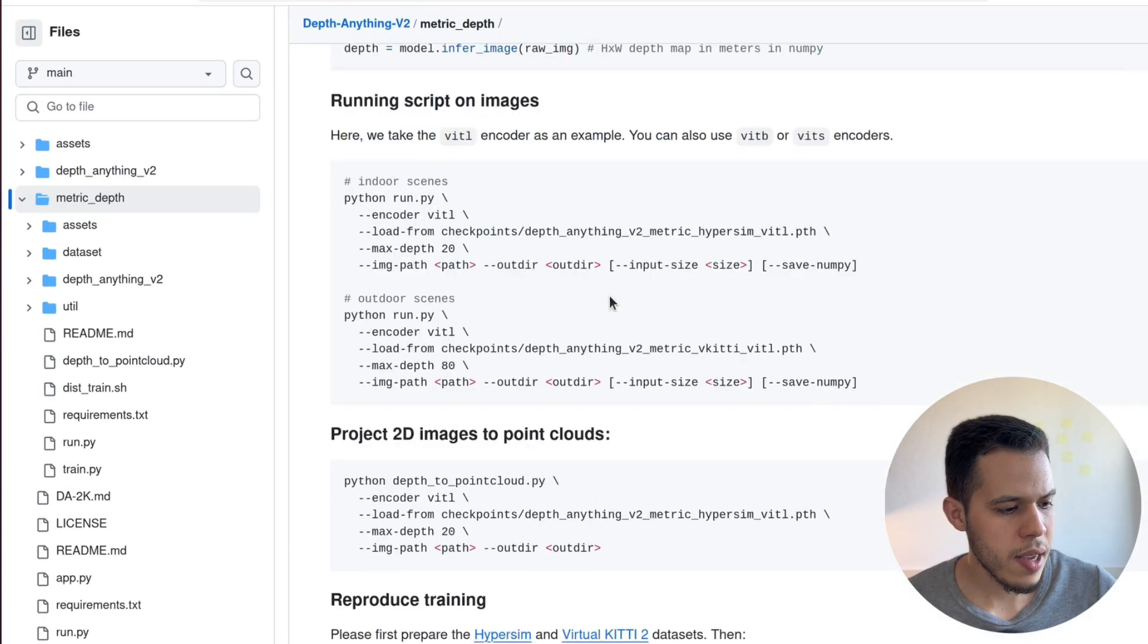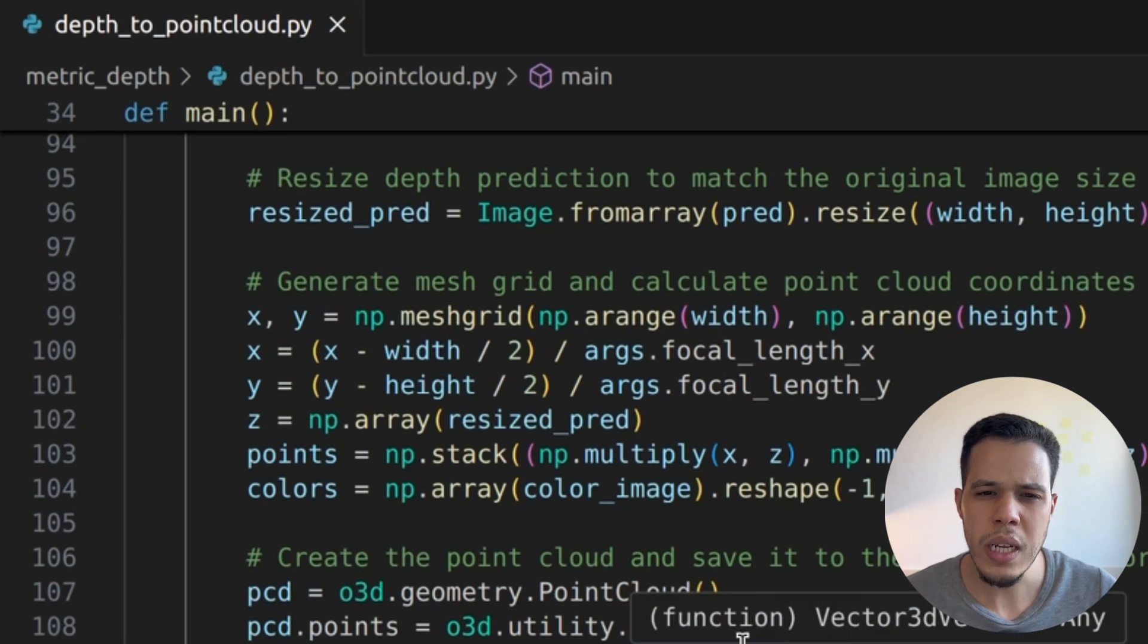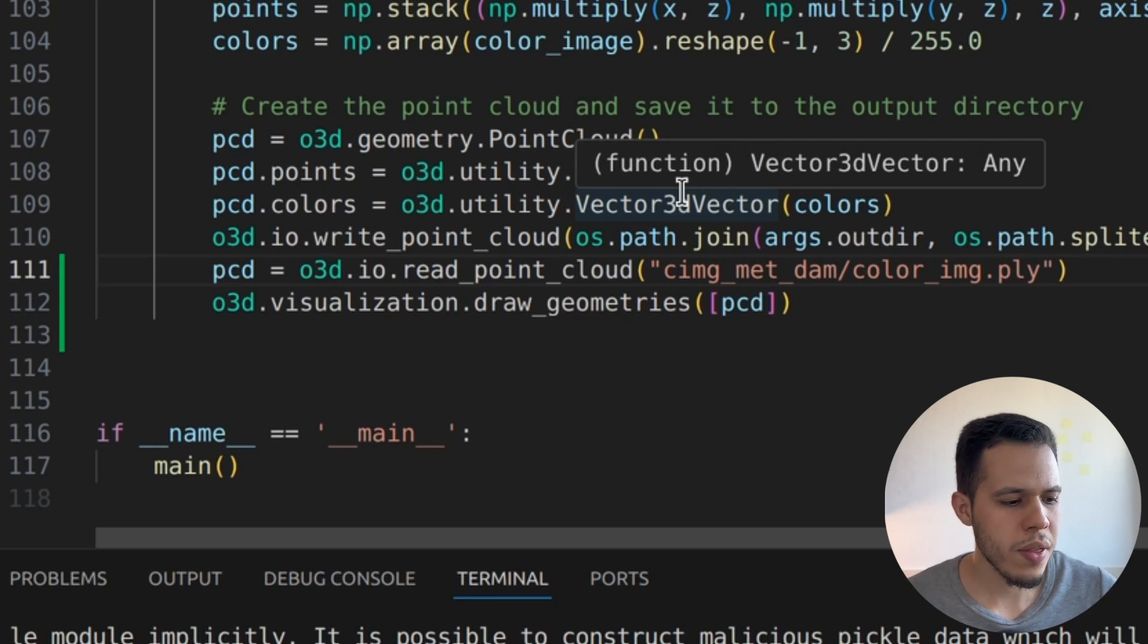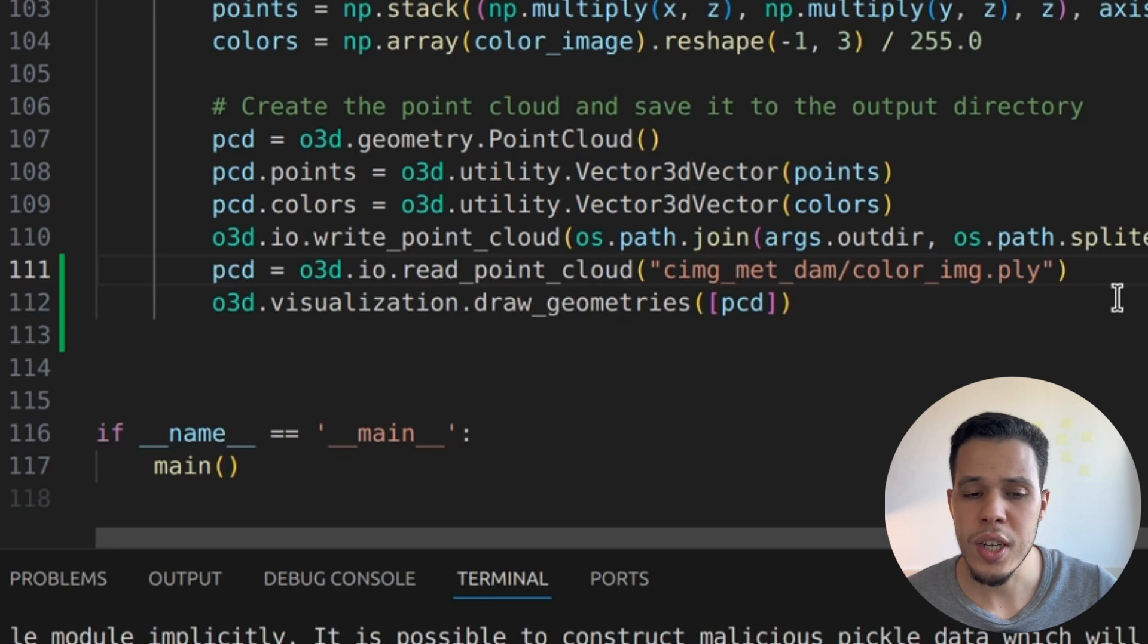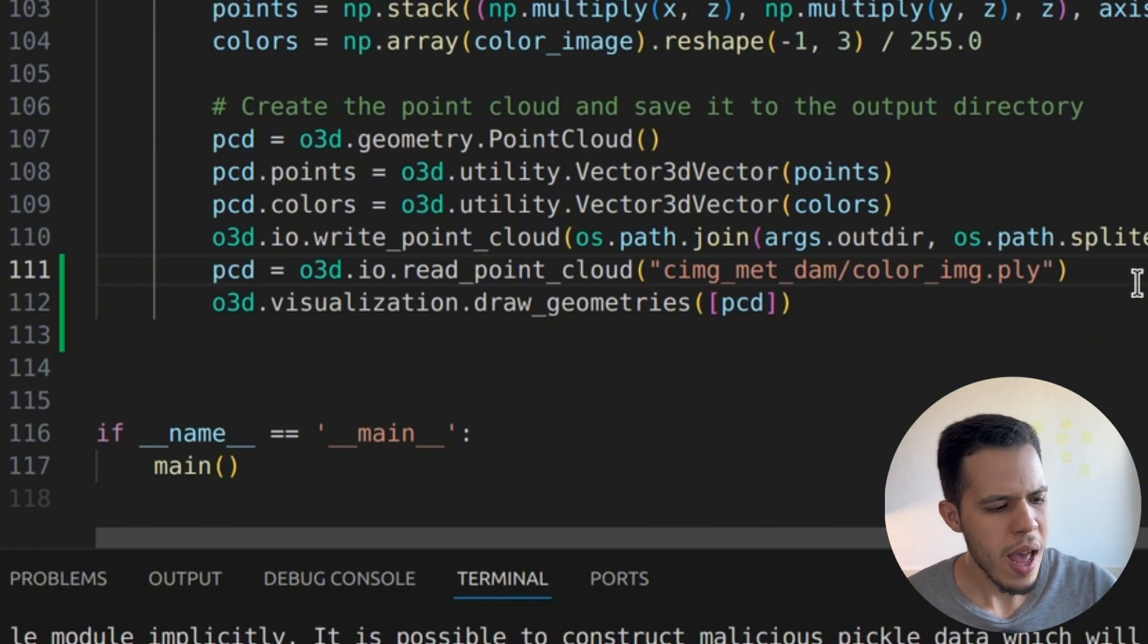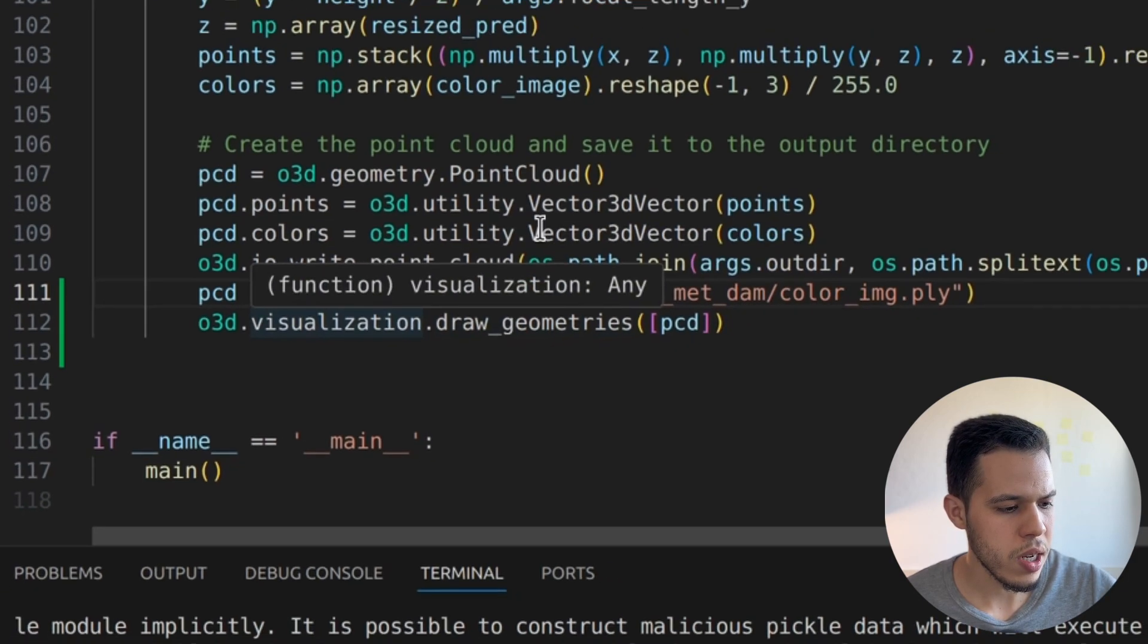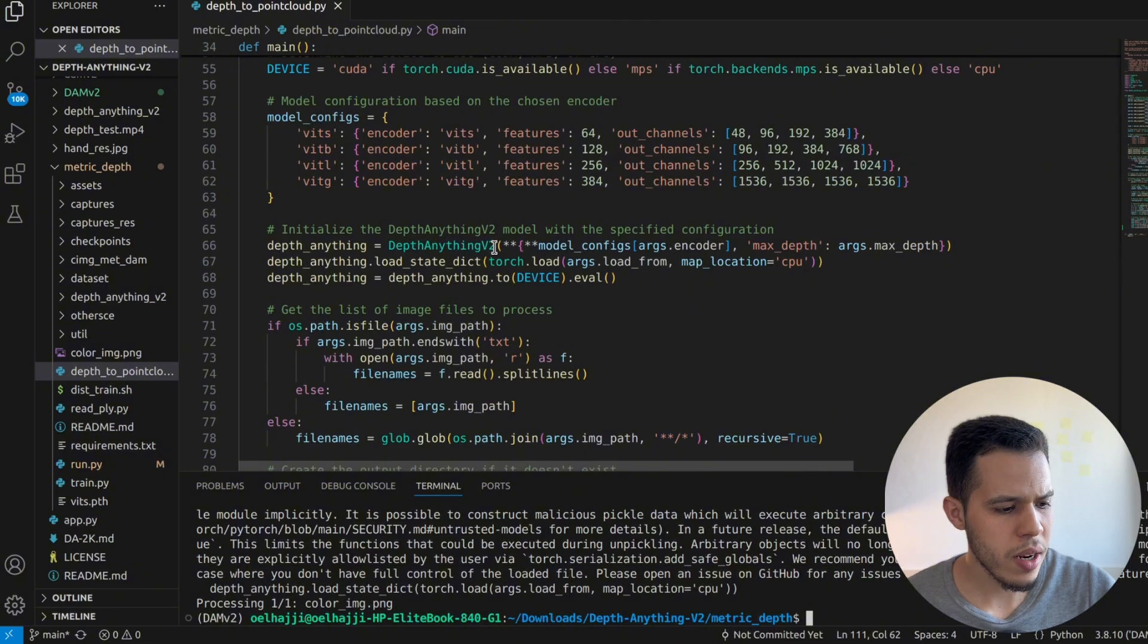And that's it. We're going now to this Python file over here. I added only two lines because the original code has nothing that helps us display the result, the point cloud file. It saves it in a folder and you have to do another code to display it. So I added these two lines to display the result and see it in front of us using a library called Open3D. Let's run this and see how it looks like.